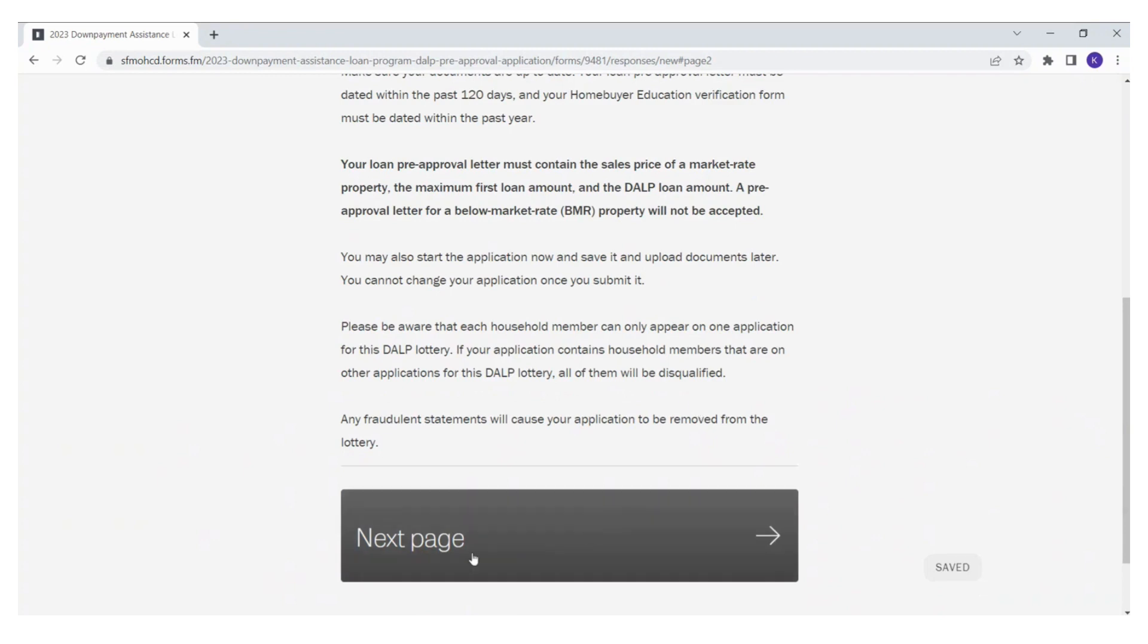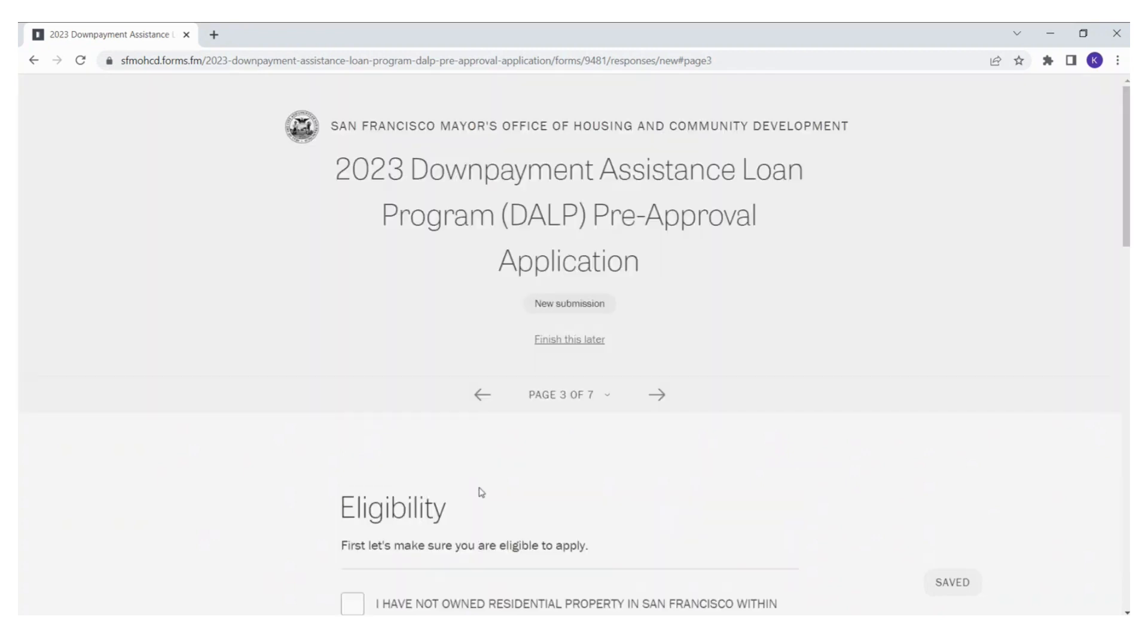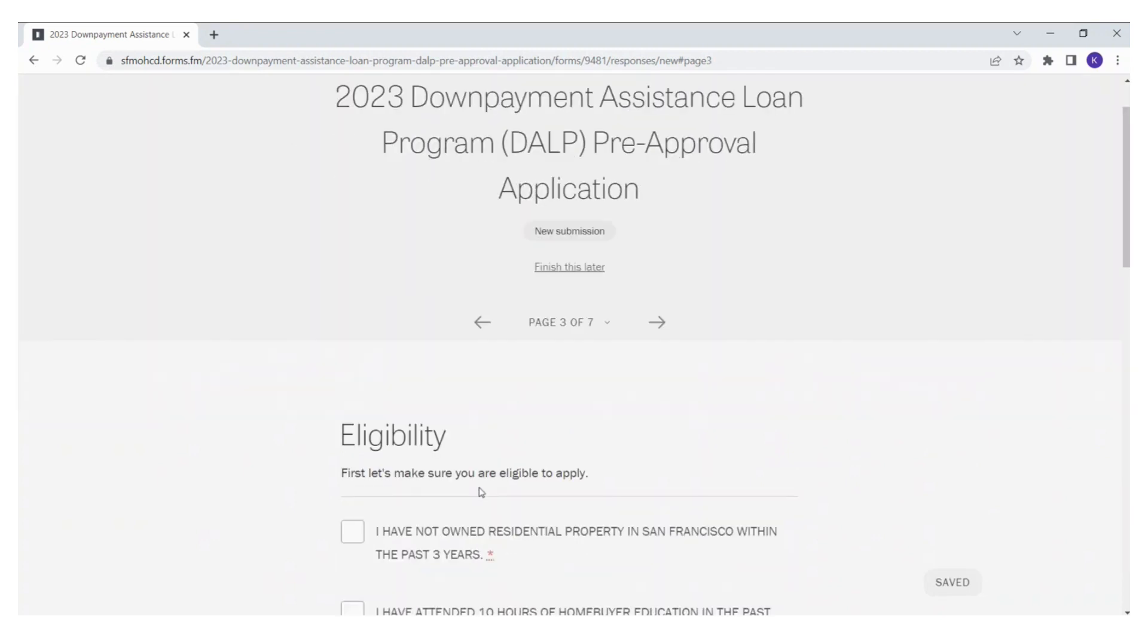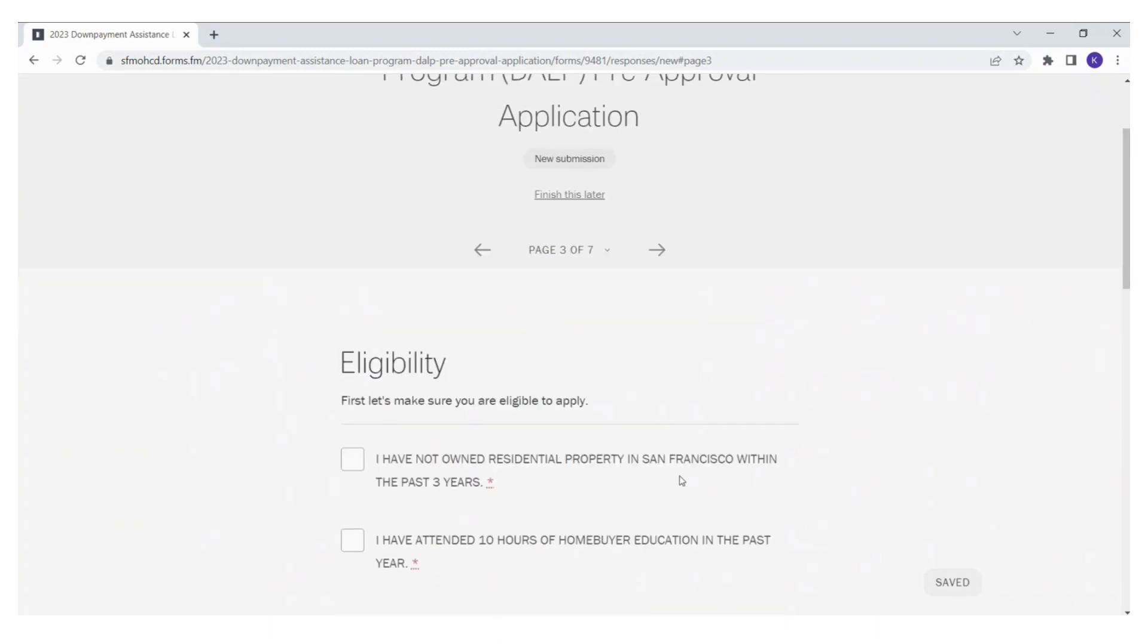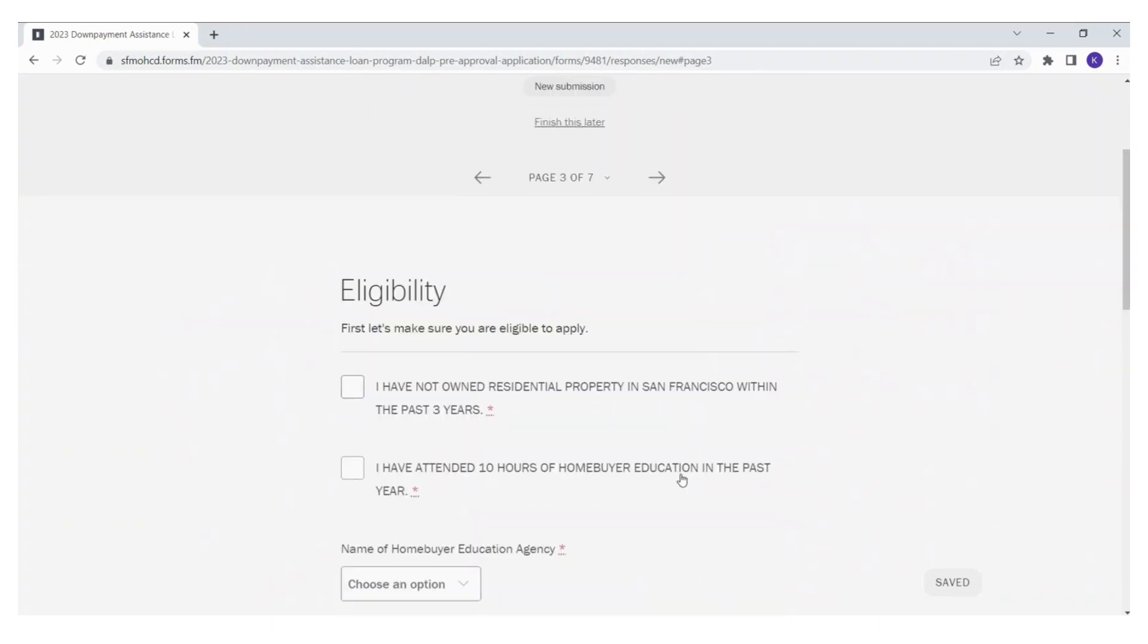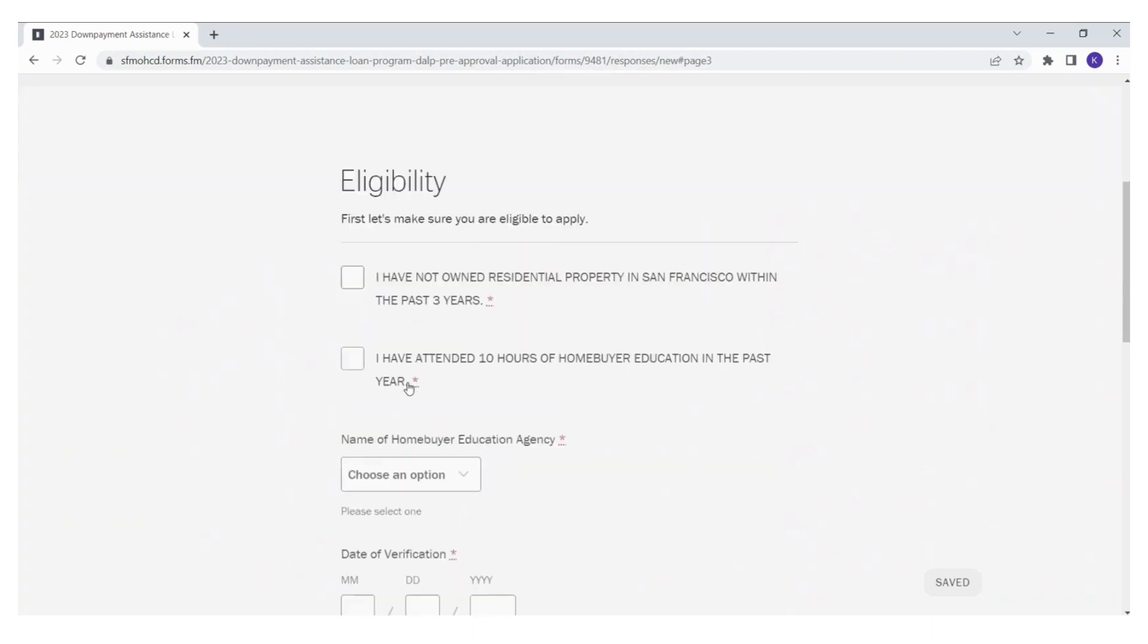Let's move on to page three. Page three is about eligibility. We want to make sure you are eligible to participate in this program. Please check mark the following if they are true to you.